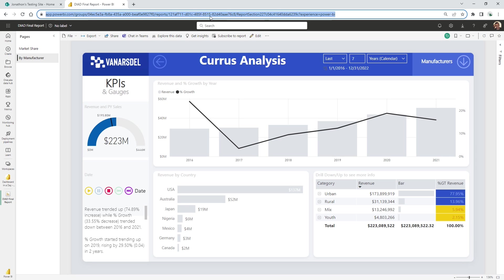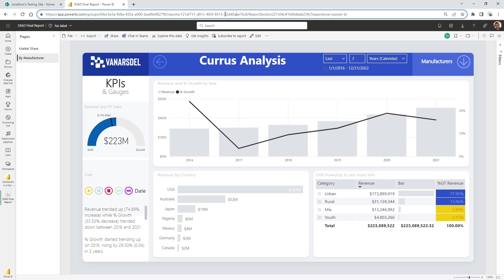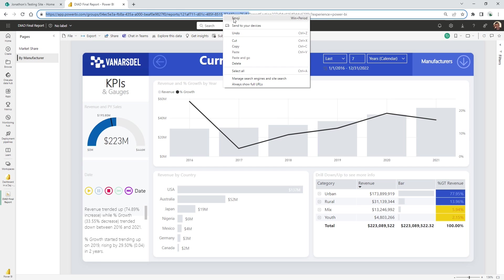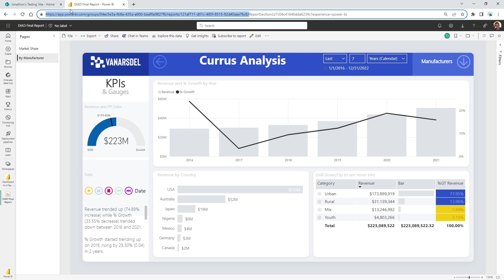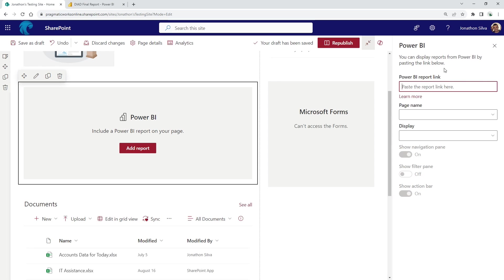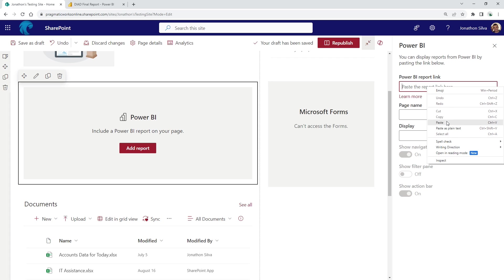If I come up here and capture the entire URL, that's going to take this specific report section, this exact report page that I am currently on, the one that says by manufacturer. If I wanted to access everything here within SharePoint, I can come up and just grab everything before the report section. Okay. If you take that from your URL, I'm going to go ahead and copy that. And then now I can paste that here in SharePoint.